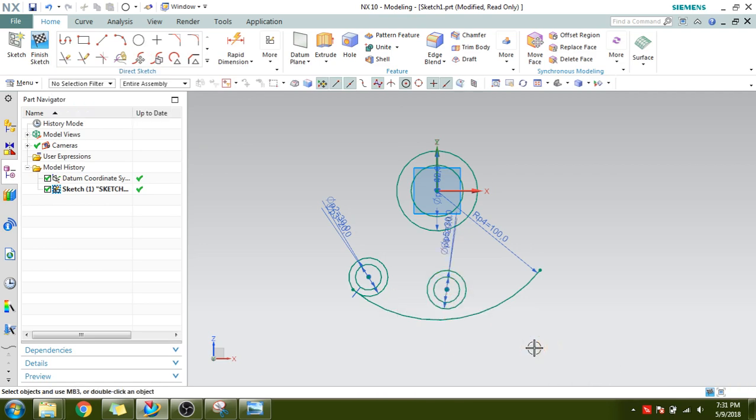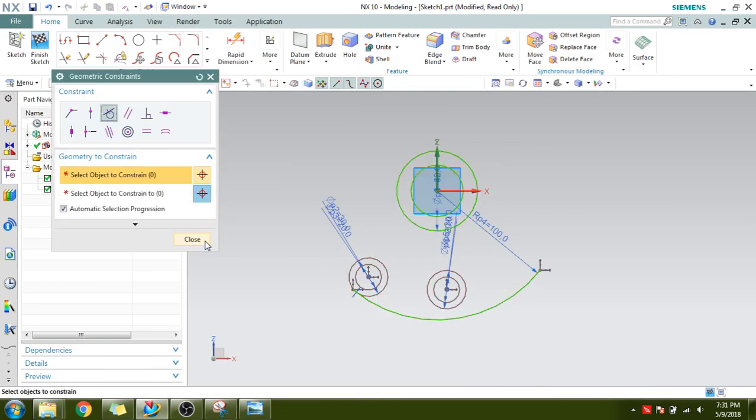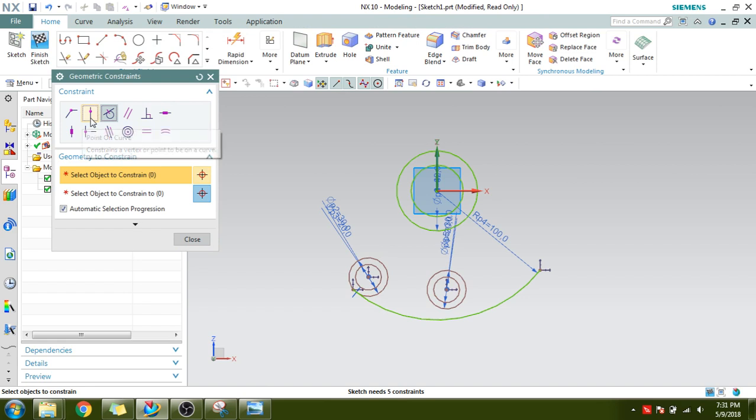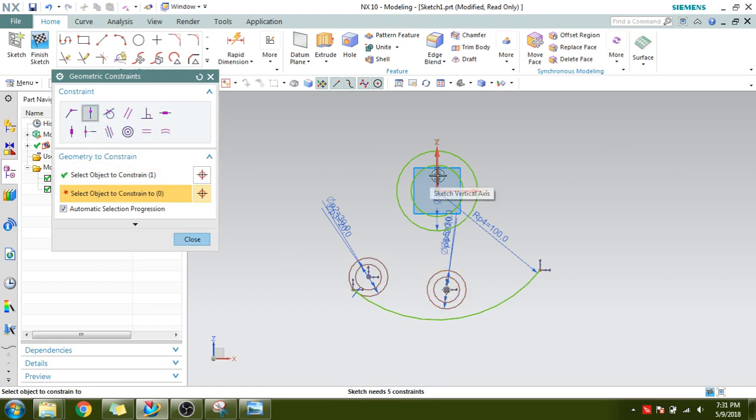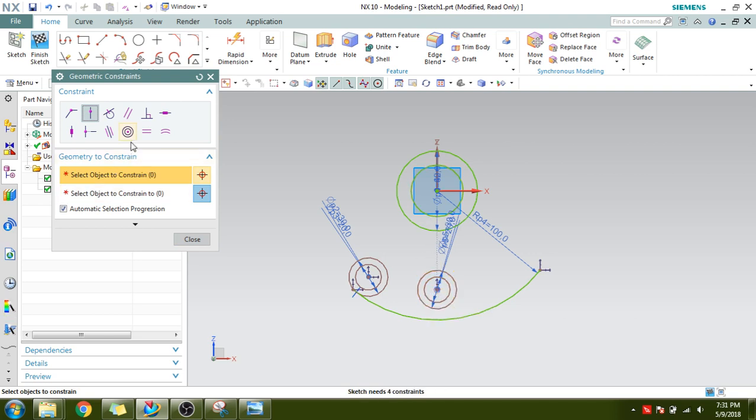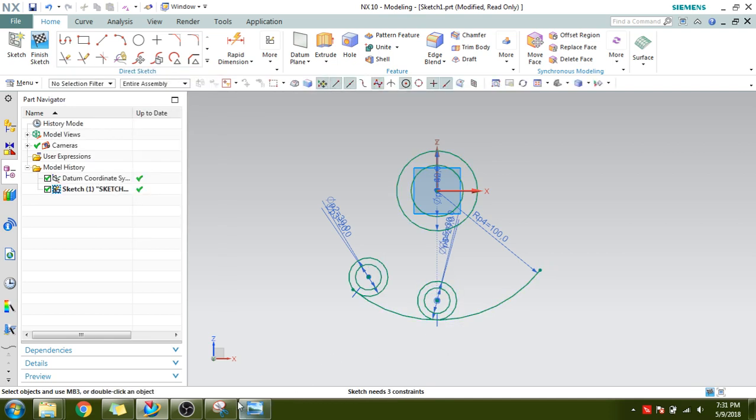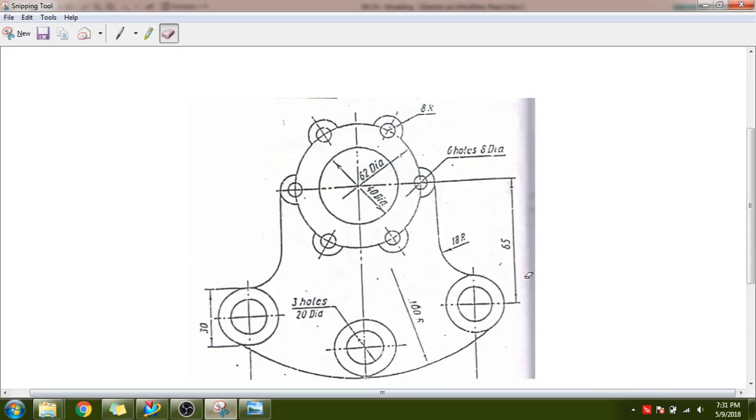Now you can see these two circles are lying on this same line and this is tangent to this arc. Press C for geometric constraints and Point on Curve. I want this point to be on this line. You can see it comes on this line. Now go to tangency, select this curve and this curve, make it tangent.